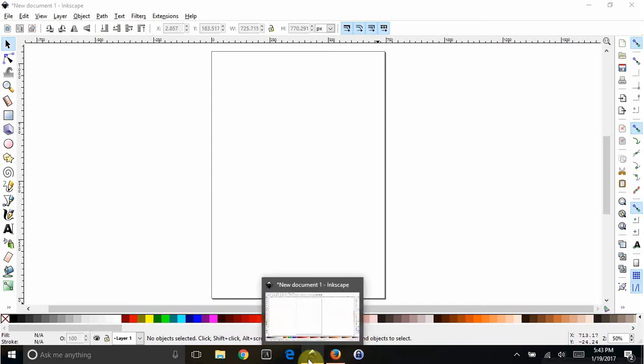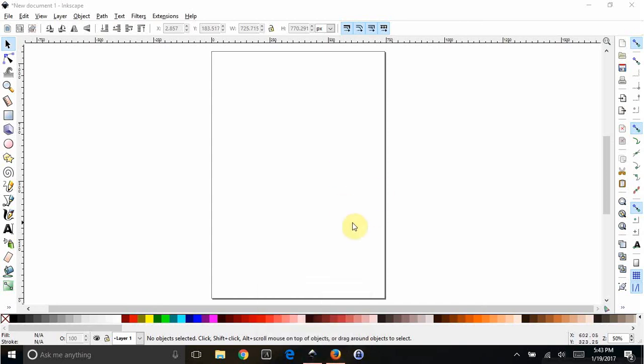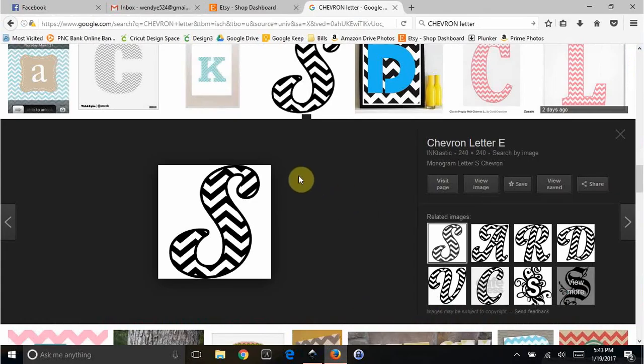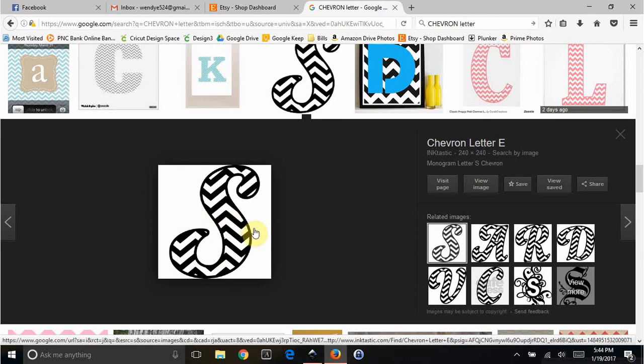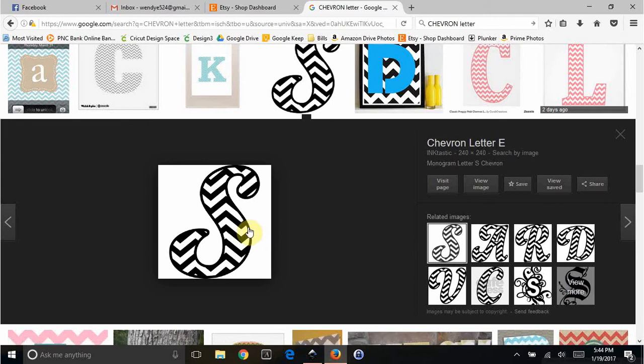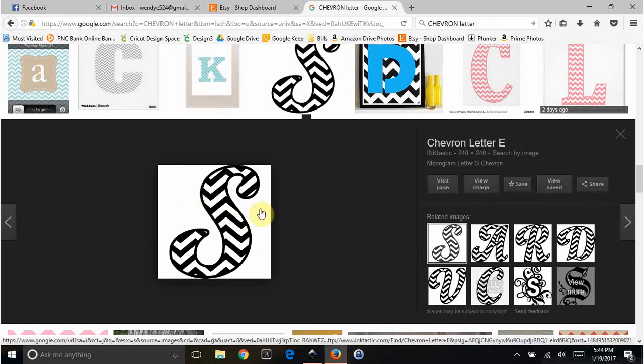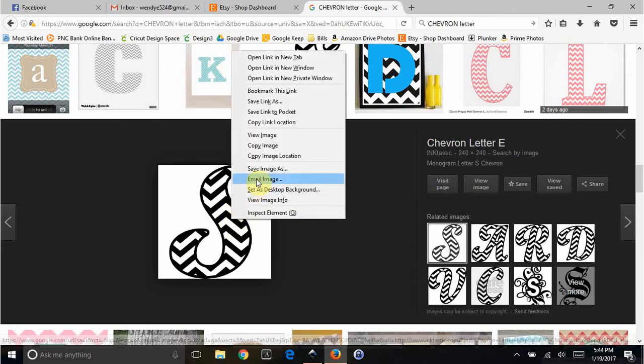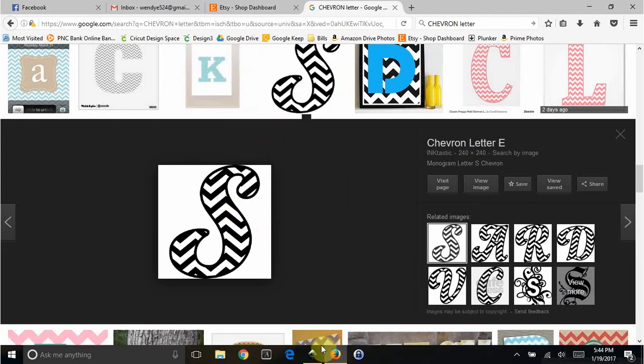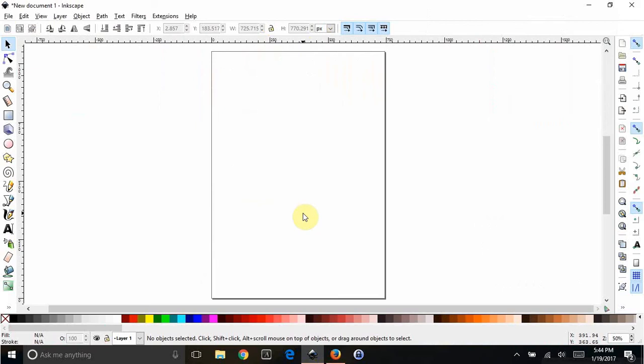A friend of mine named Randy sent me a message and asked me to help her figure out how to make a chevron letter split with a bar across the middle. She needed the white background layer since she wasn't putting it on something white. I went on Google and googled the chevron letter, found this letter S, copied the image and brought it over to Inkscape.